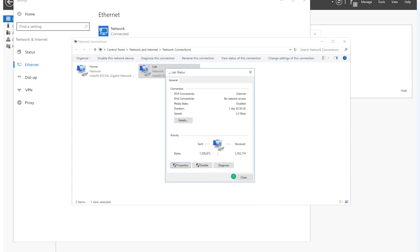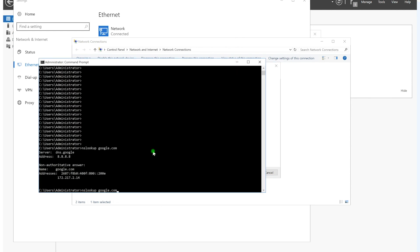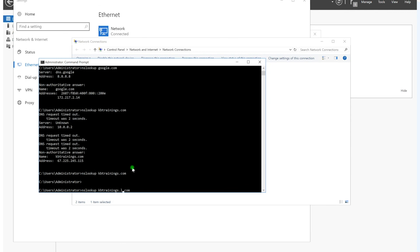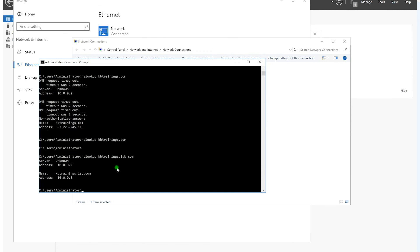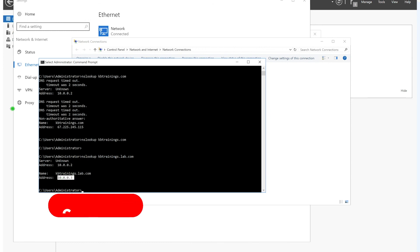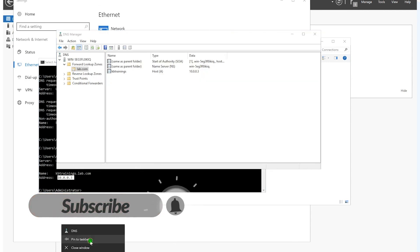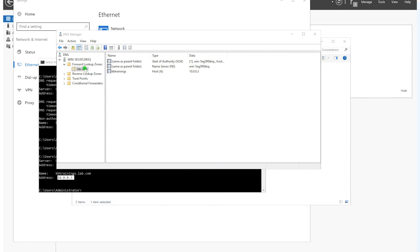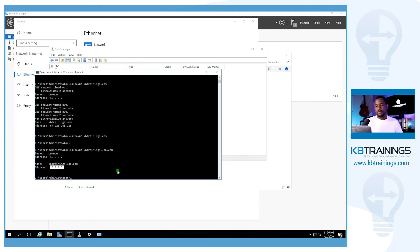So to test if it's working, we go under the command prompt and do the nslookup for kbtrainings.lab.com. You can see that we have an answer here from our 10.0.0.2 responding and giving us the 10.0.0.3 as the IP for kbtrainings.lab.com.